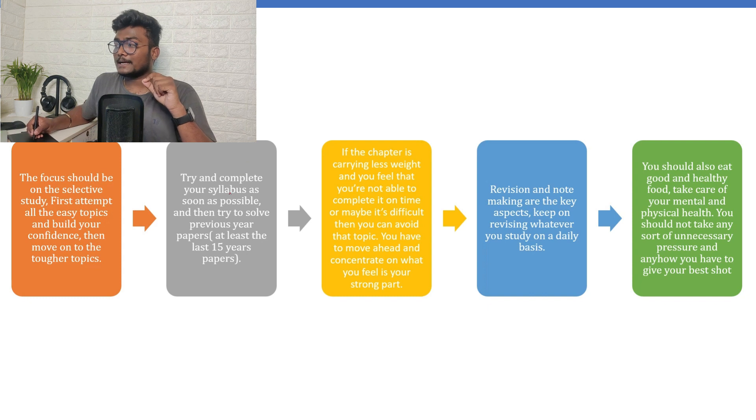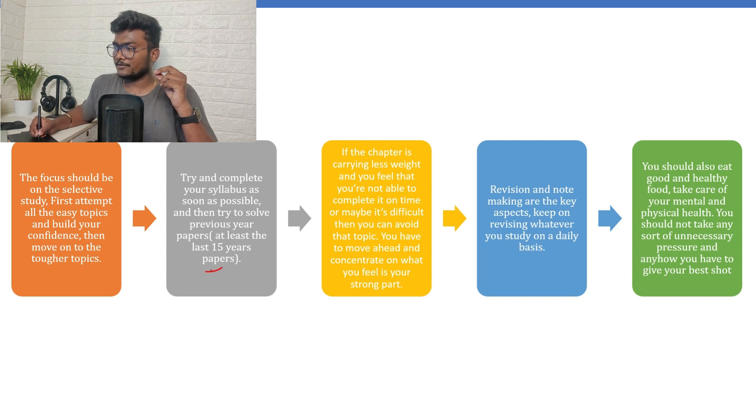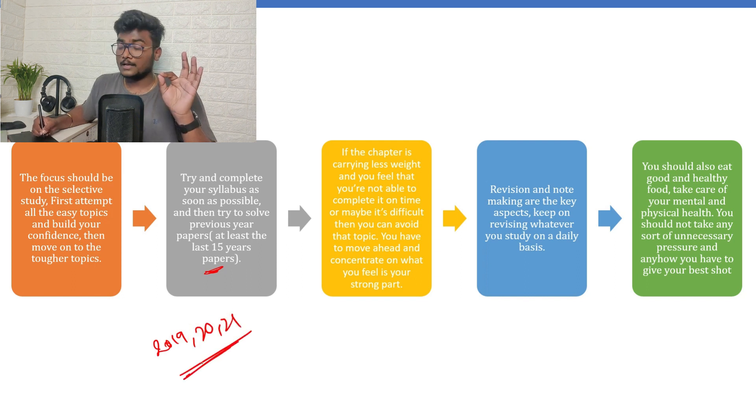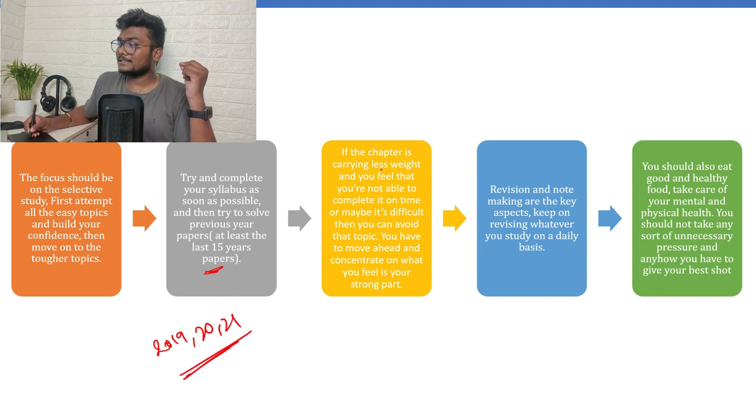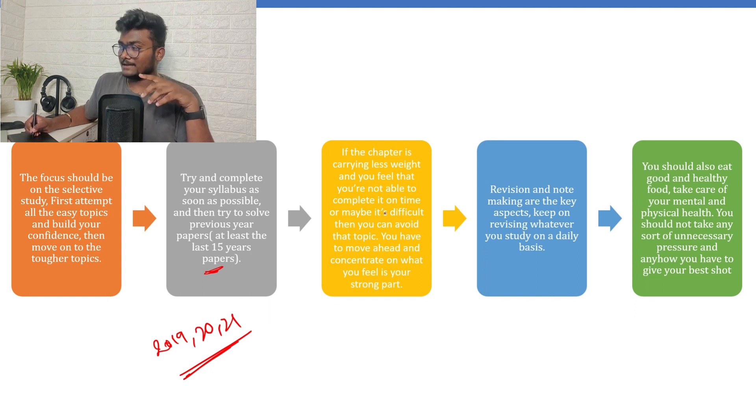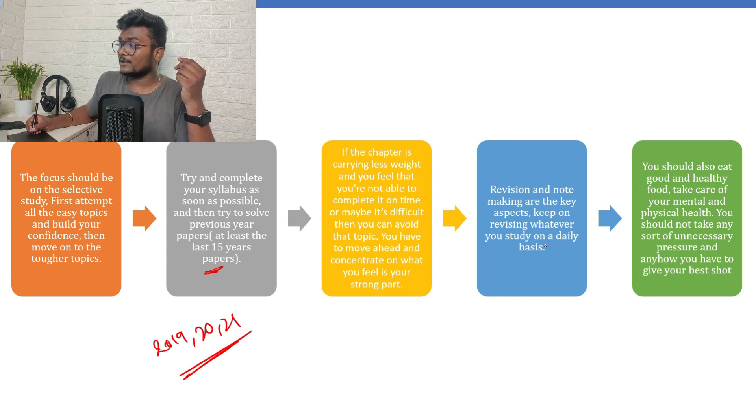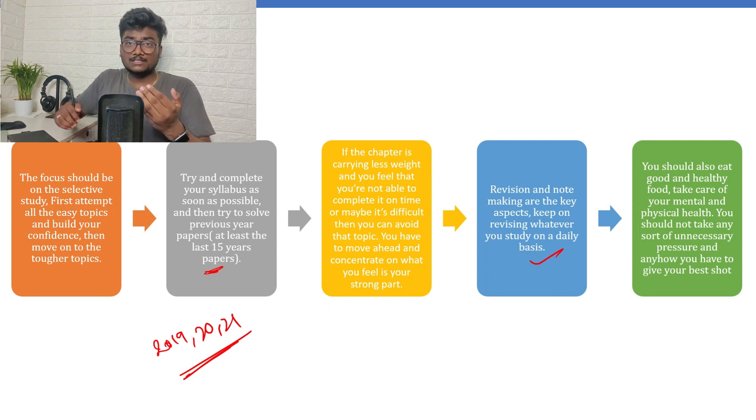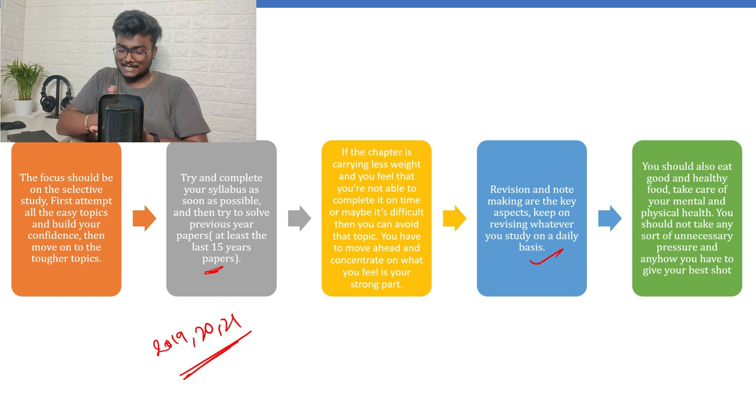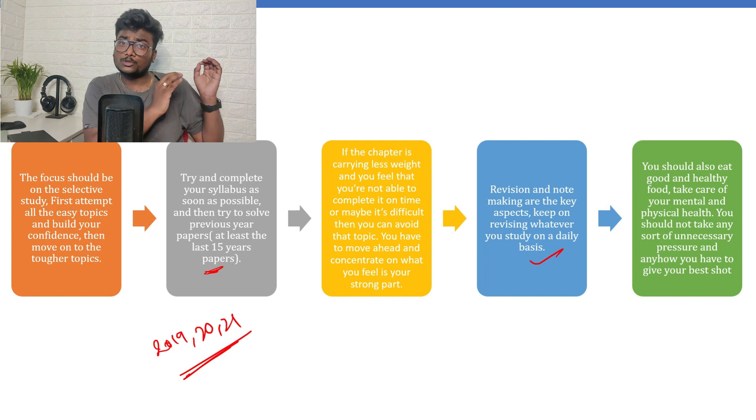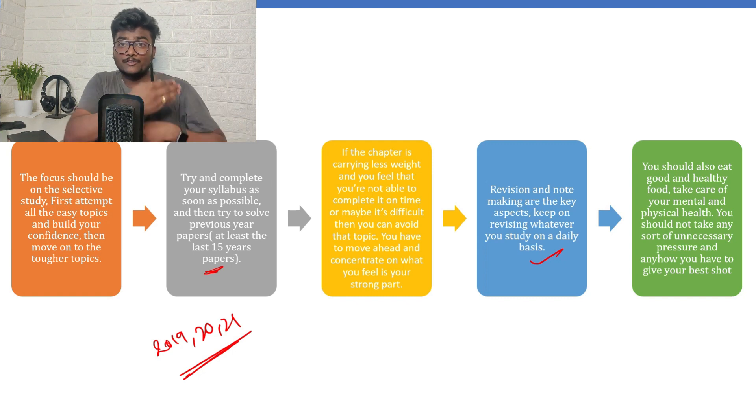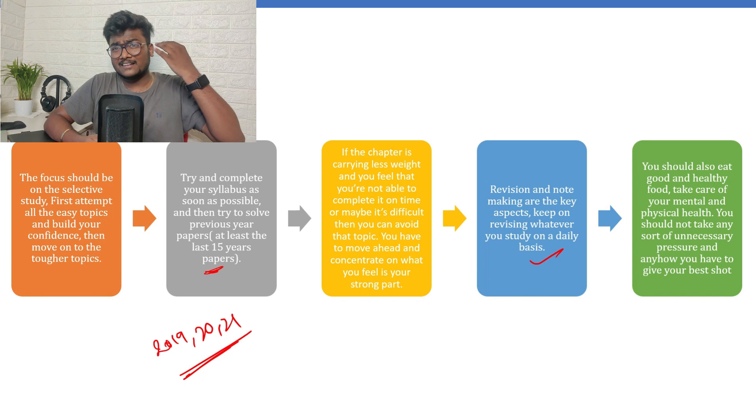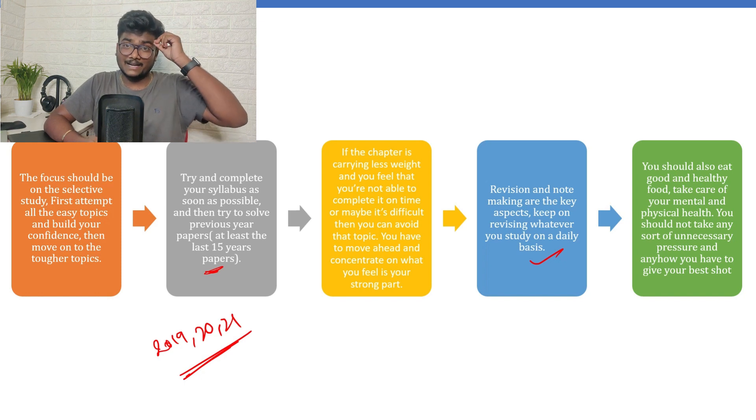The next thing - try and complete your syllabus as soon as possible and then try to solve previous year papers. At least last 15 years papers if you have time. If you don't have time, at least 2019, 2020, 2021 papers you need to solve pakka. If the chapter is carrying less weightage and you feel that you are not able to complete it on time or it's difficult, then you can avoid the topic. Keep on revising whatever you study on a daily basis. It's not like if you study today - tomorrow morning what you have to do is tonight, once go through whatever you have studied today, whatever you have solved today. Just like that, one hour. And tomorrow morning also, once again go through whatever you studied yesterday. If you keep on revising this way, that will make your mind note everything. You will not forget anything.